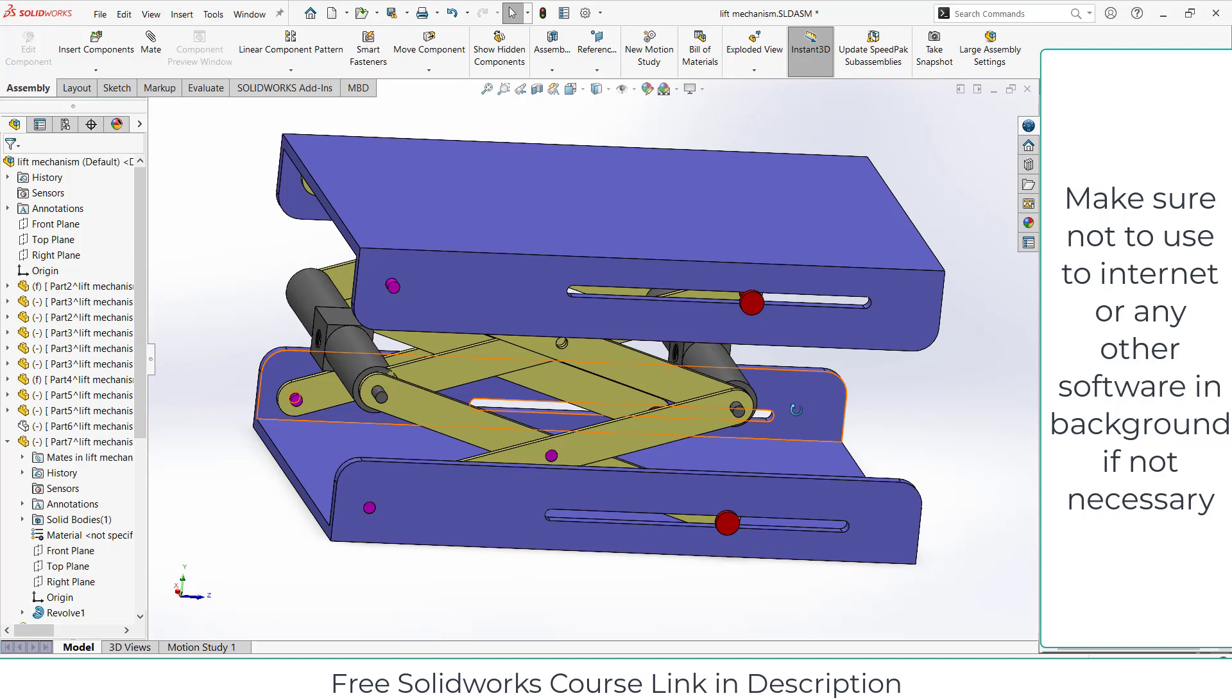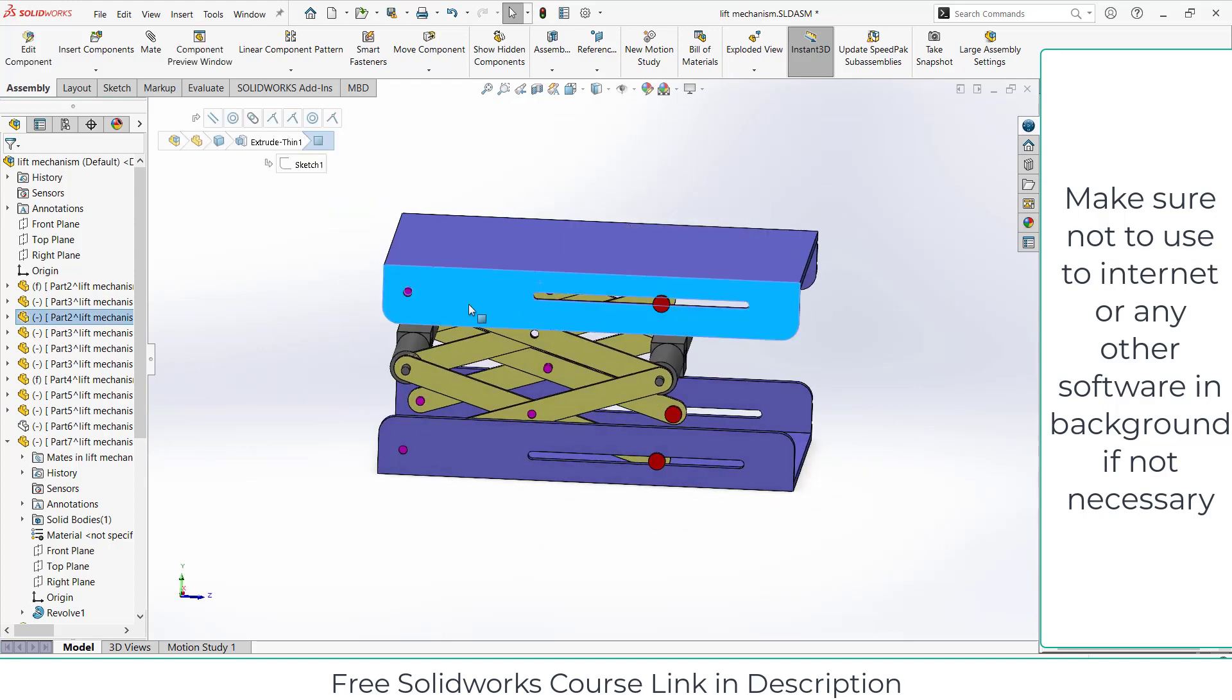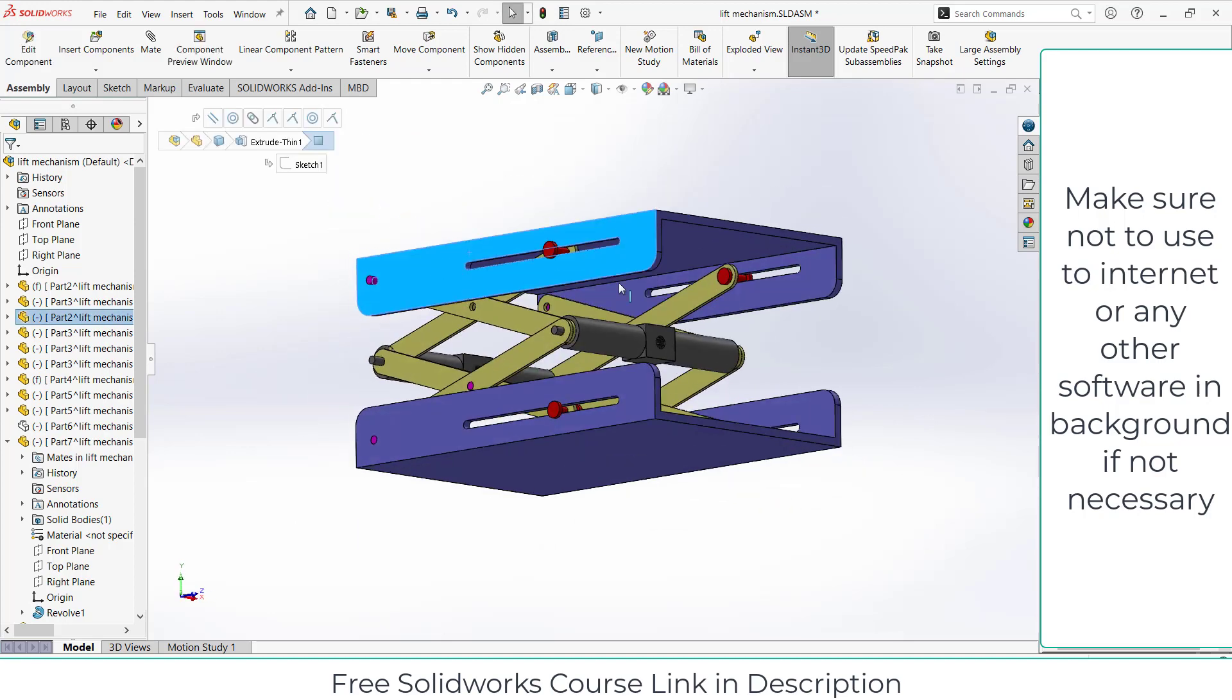Try to use subassemblies instead of using parts. When you use subassembly, it will create less load on your PC. Don't use parts directly. For example, this is a part, but what I've done is I've created an assembly somewhere else and imported that assembly.